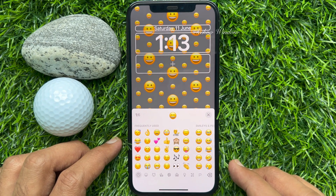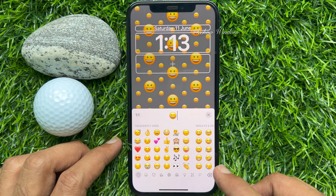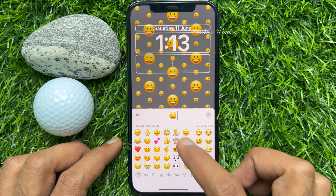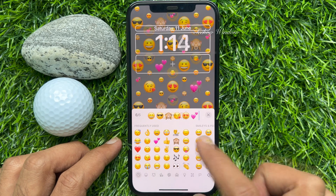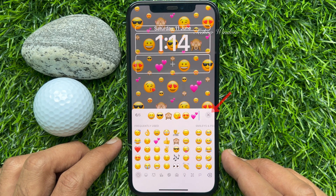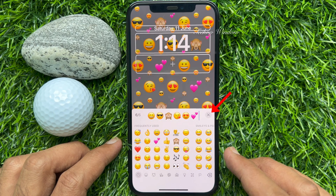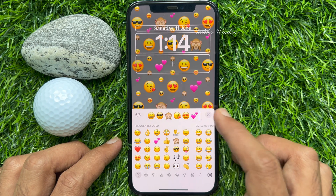You can enter up to 6 emoji from the keyboard. You can use any emoji of your choice. After you have entered your desired emoji, tap on the cross button on the emoji keyboard.